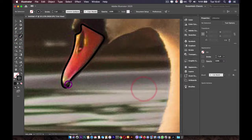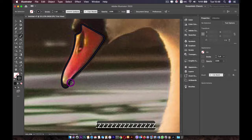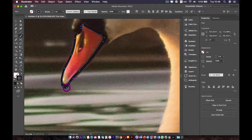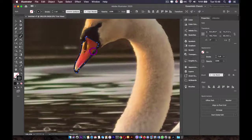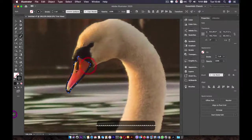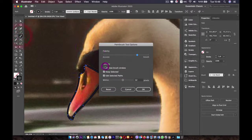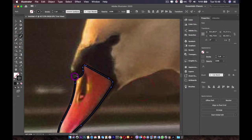Now I want to adjust this area. Double-click the brush to enable Keep Selected. Make sure you select the line, then use the paintbrush to redraw the areas you want. Double-click again and disable Keep Selected so we can create another line.